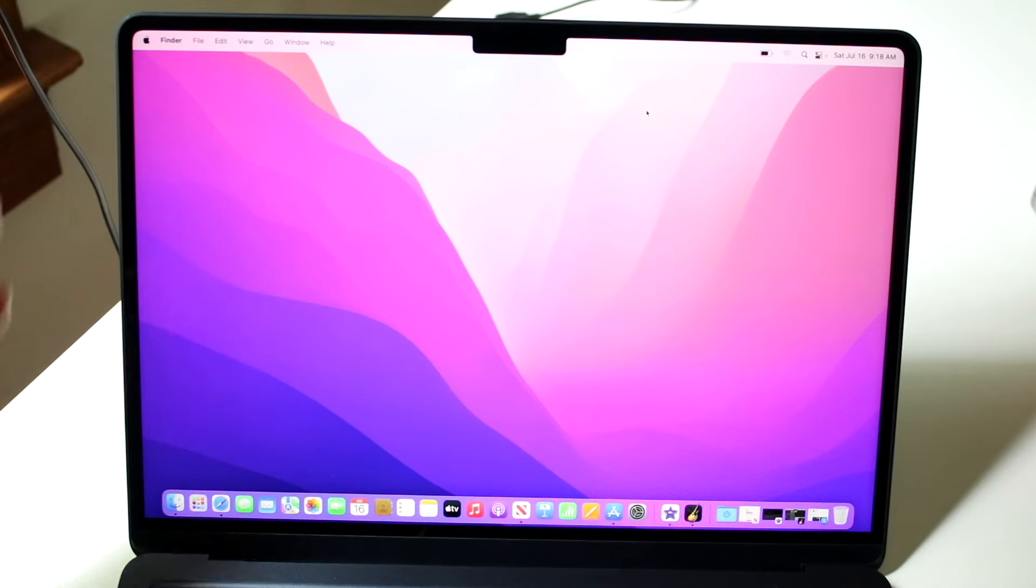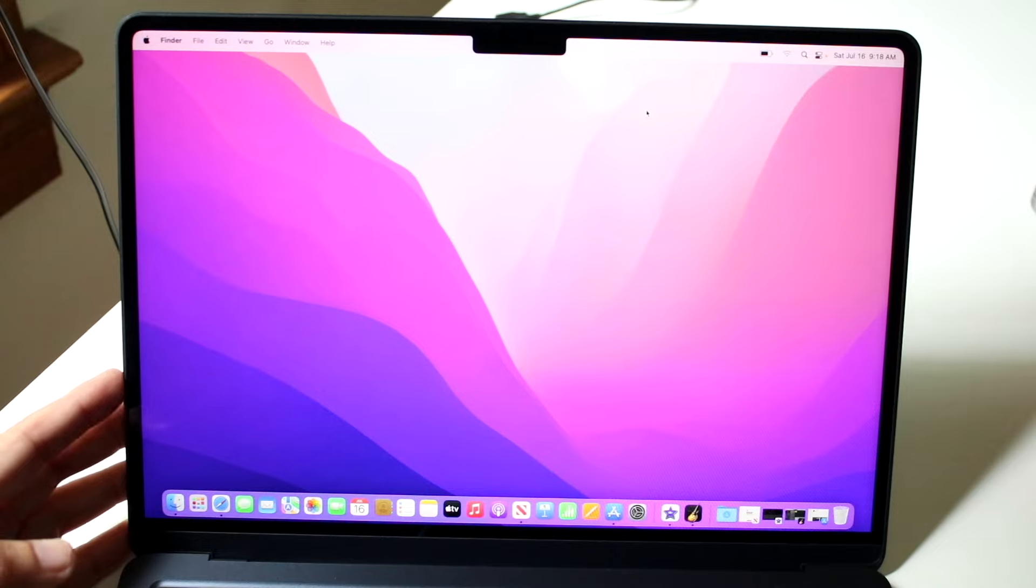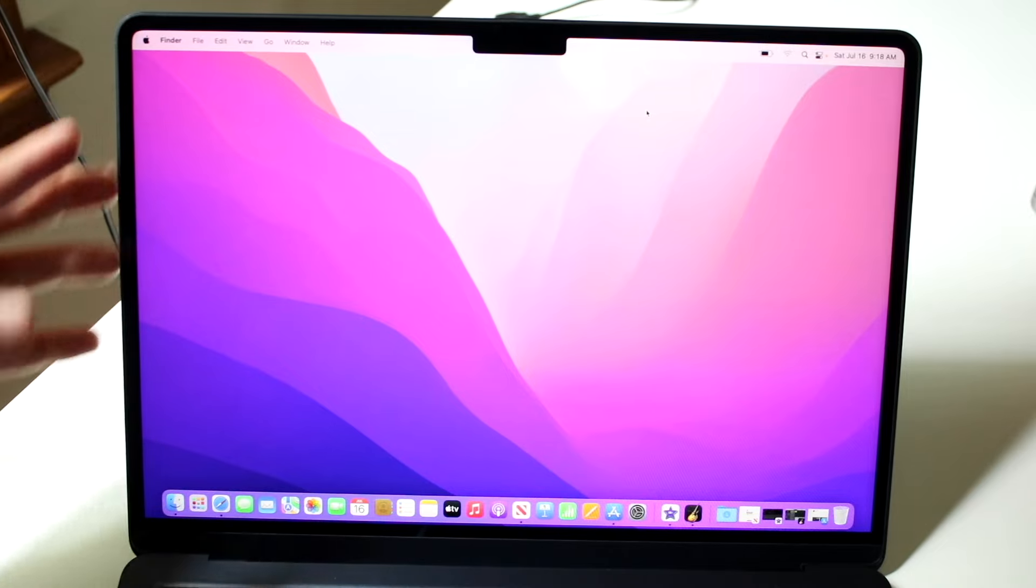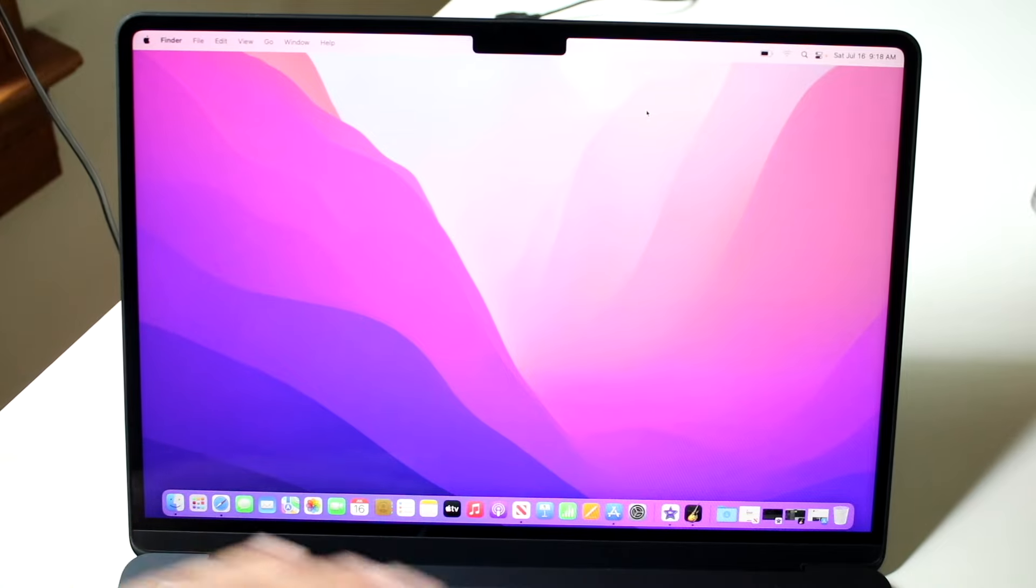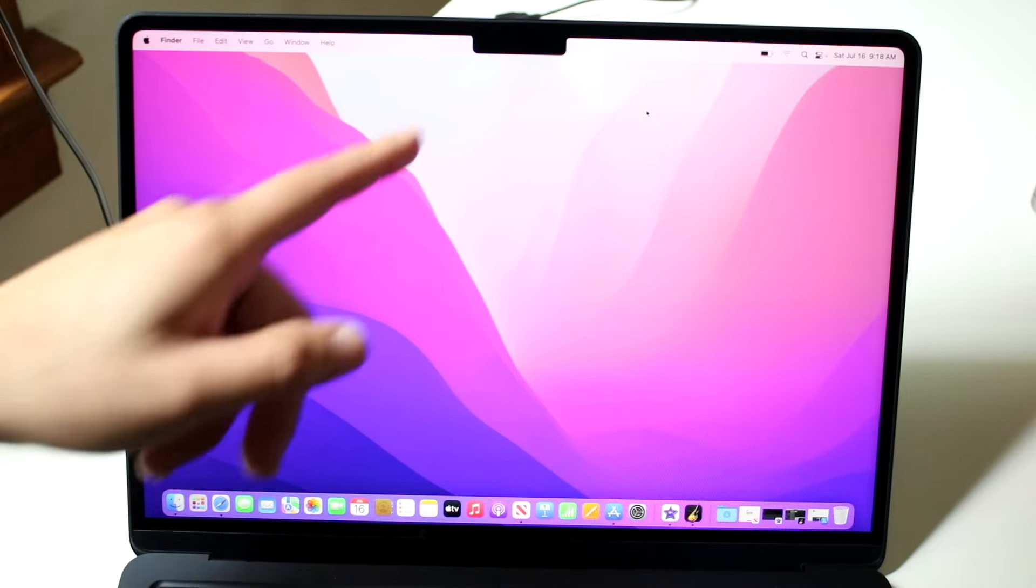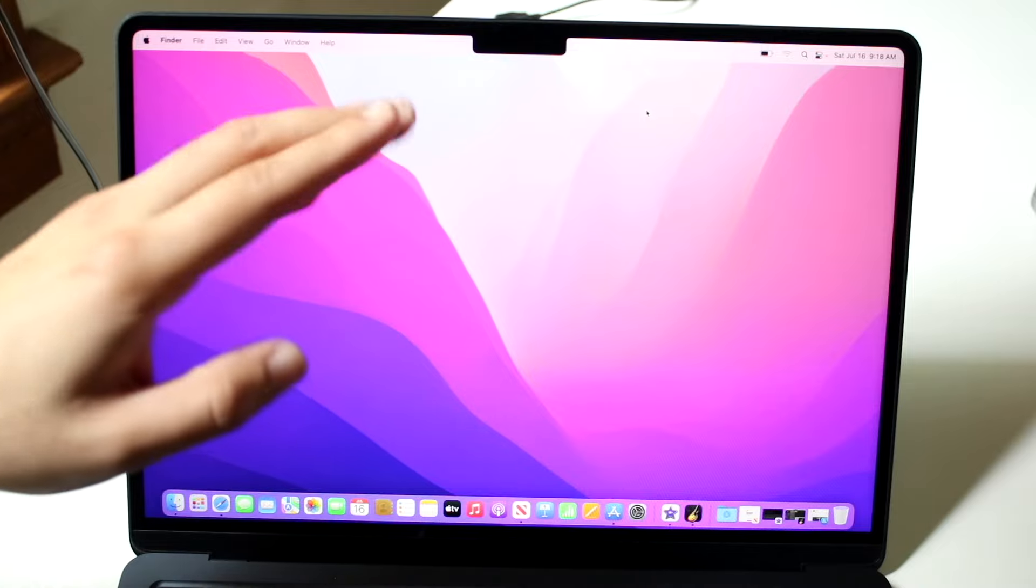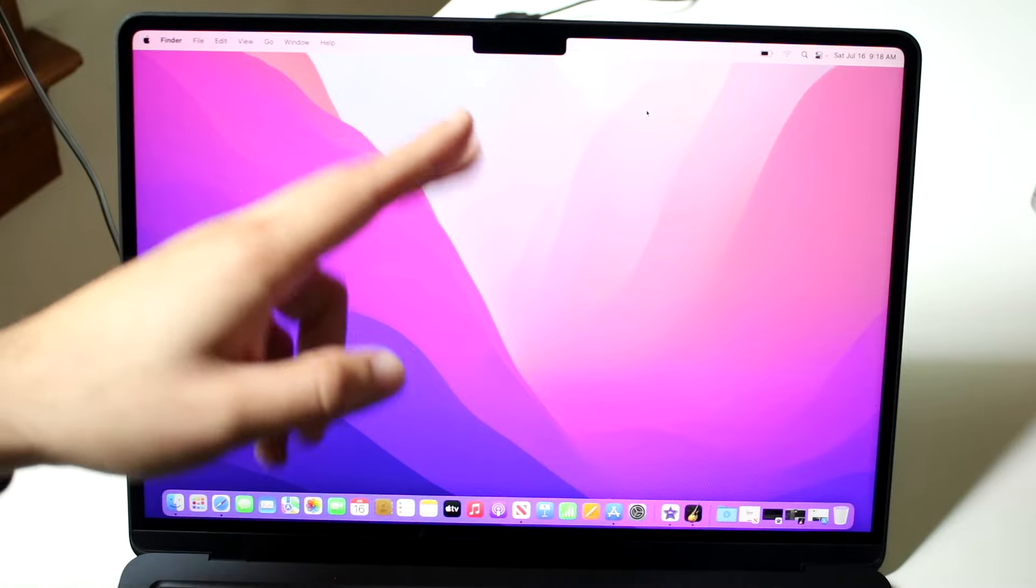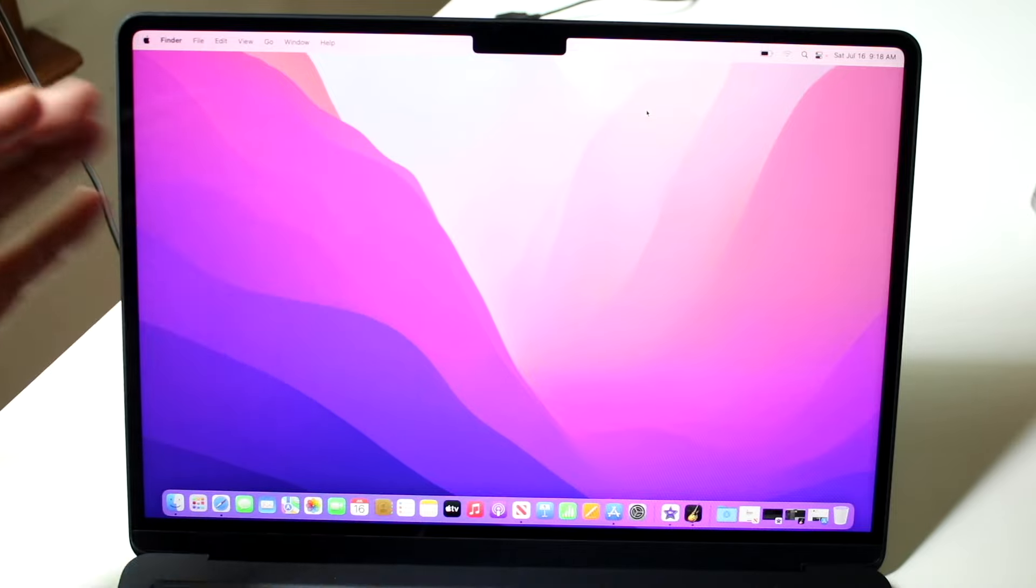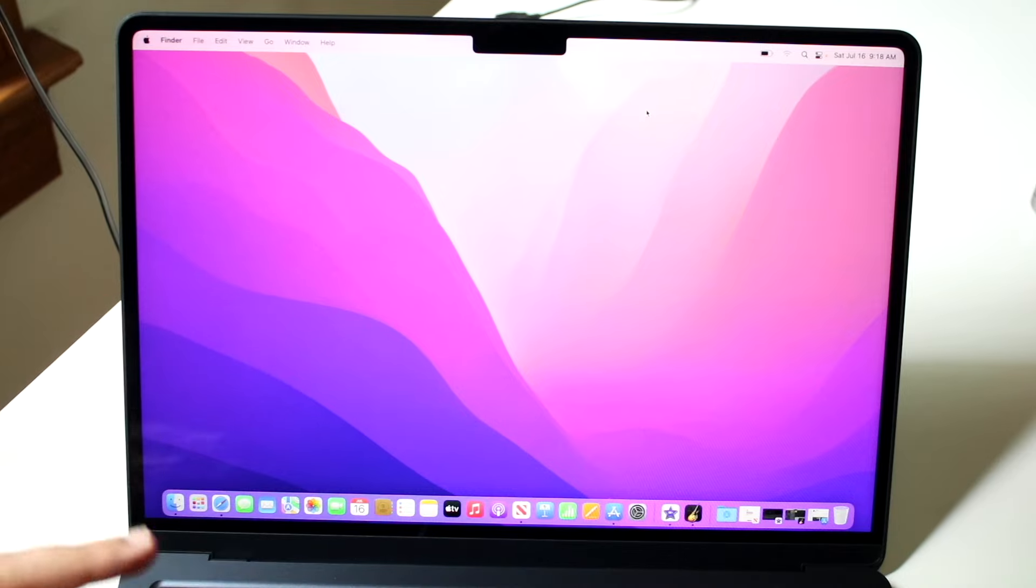So here we have the ginormous 13.6 inch display of our M2 MacBook Air. Now starting off at the top, we have a little bit of bezel around it, but it's not as crazy. And we do have the notch. Now the notch is there pretty much for the front camera. There's no face ID or anything here, but it shouldn't really get in the way too much and you'll pretty much get used to it over time.